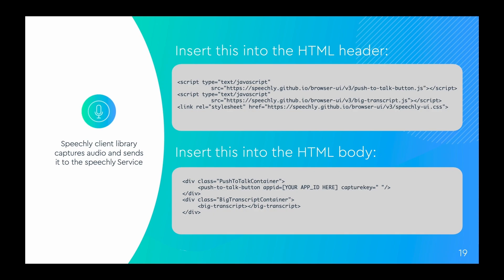The first step is to add the Speechly client to the page for audio capture and streaming connection to the Speechly backend. In order to do that you'll need to add these snippets of code to the HTML header and body of the site.